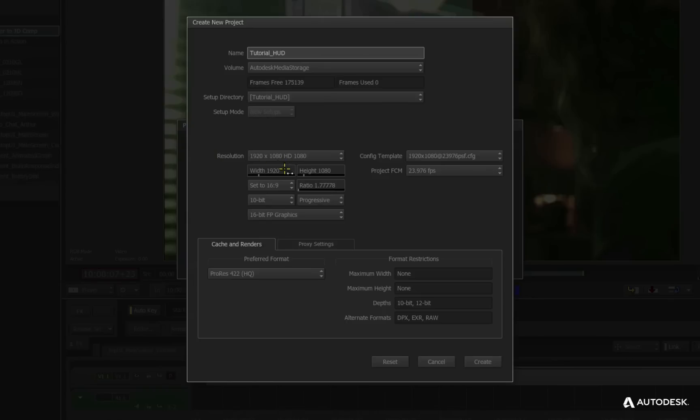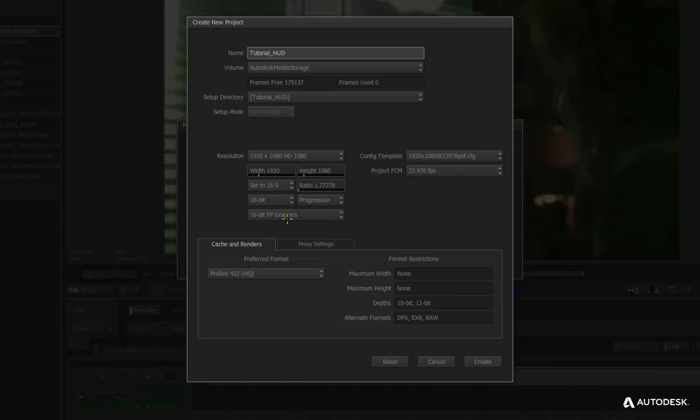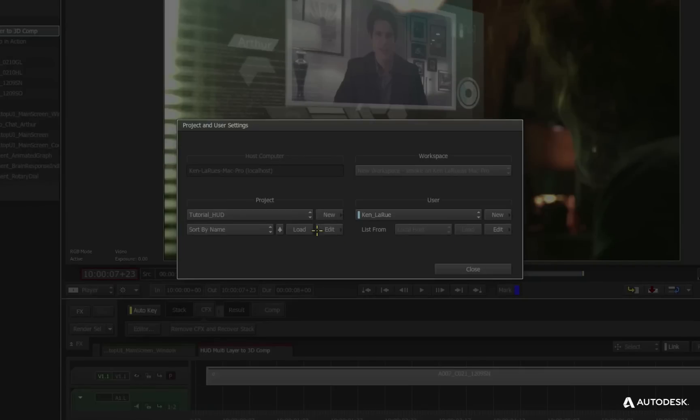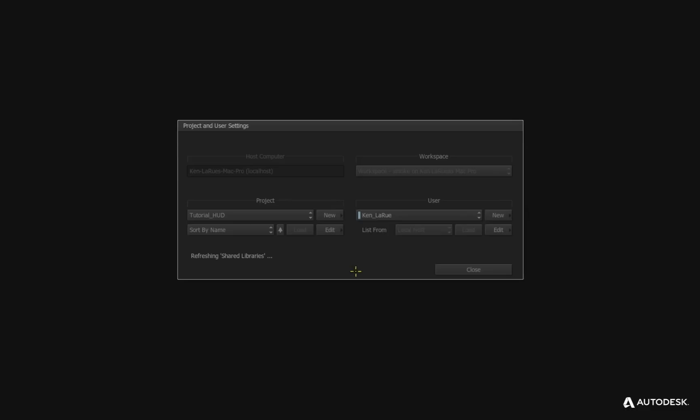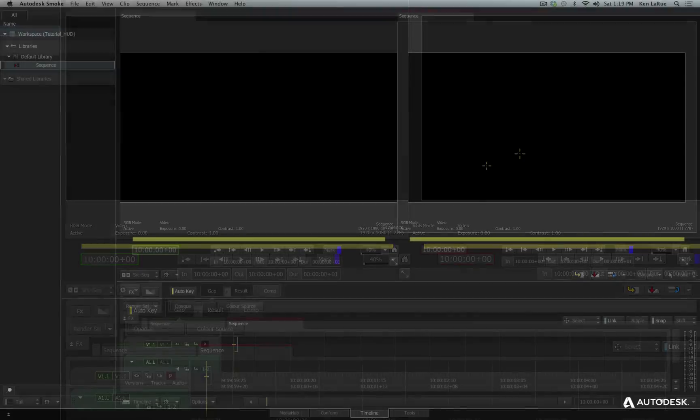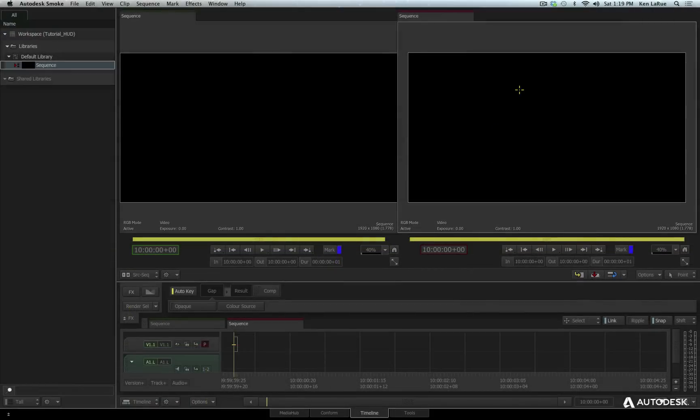Now resolution, 1920, 1080, we're going to be working at 10-bit, 16-bit floating point for graphics, 23.97 for my frame rate. Preferred format, ProRes 422 HQ, leave that all default, this is all great. Click the create button, then I'll click the load button. Once it's loaded, I'll click close, and we are now in a brand new project named tutorial HUD.